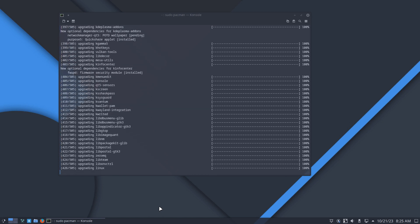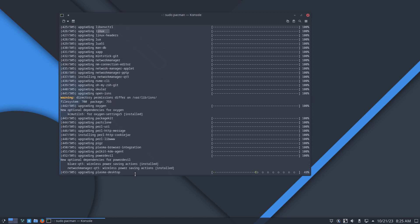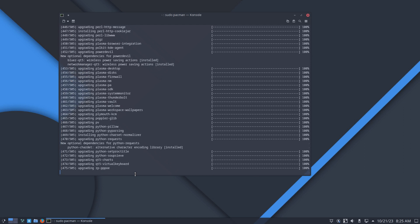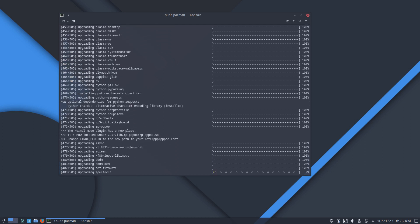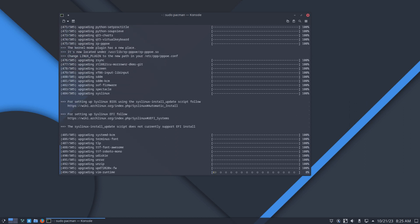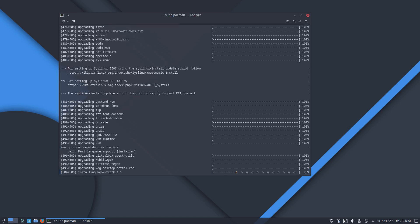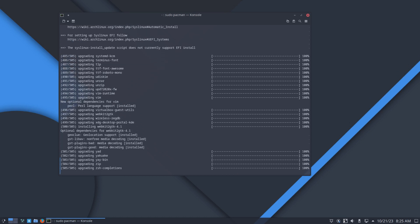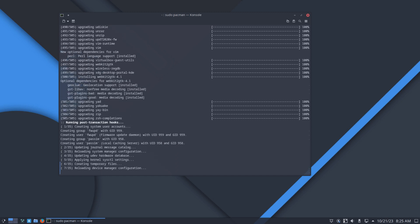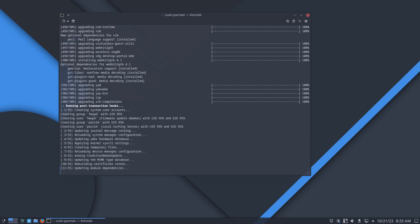As you can see we're grinding through all the updates. Everything is upgraded and there's a Linux kernel update, which means reboot. Five more packages and then Linux kernel 6.5.1 — there it is, guys.